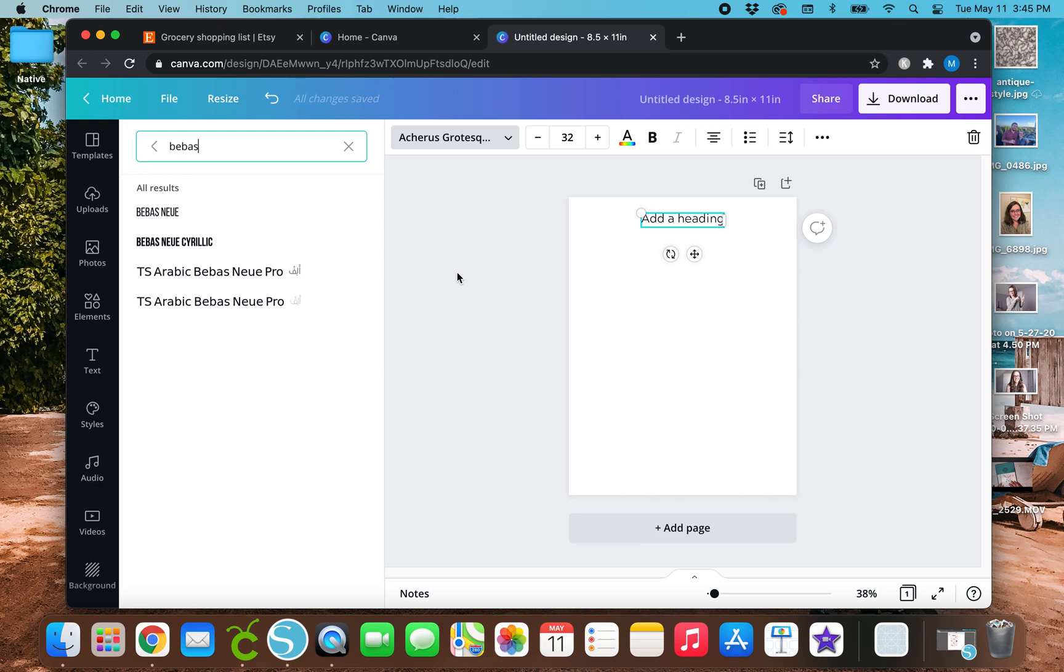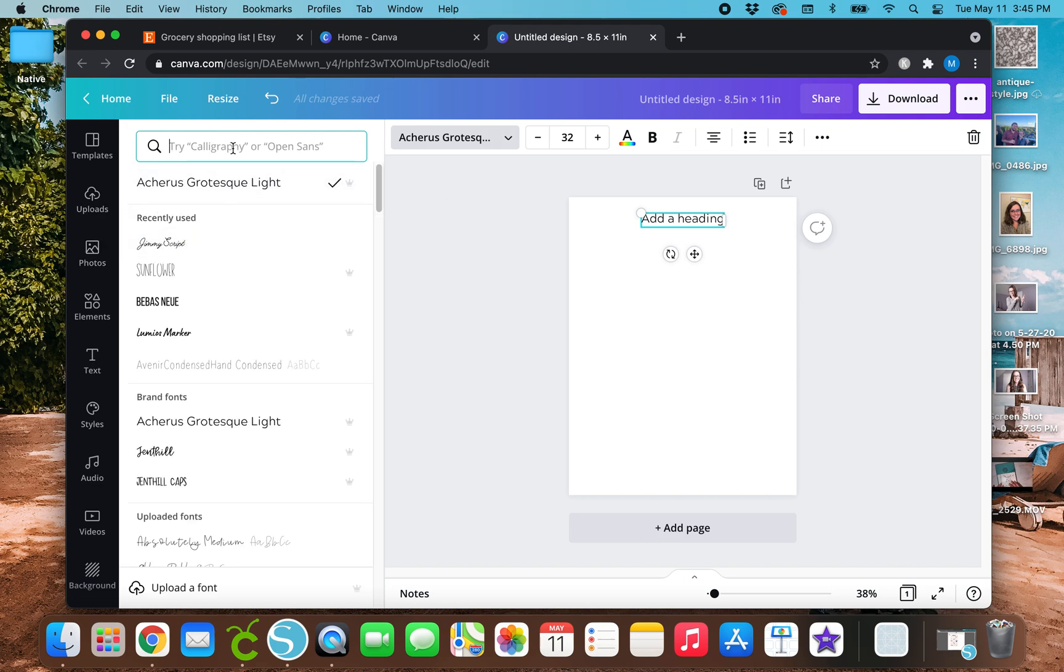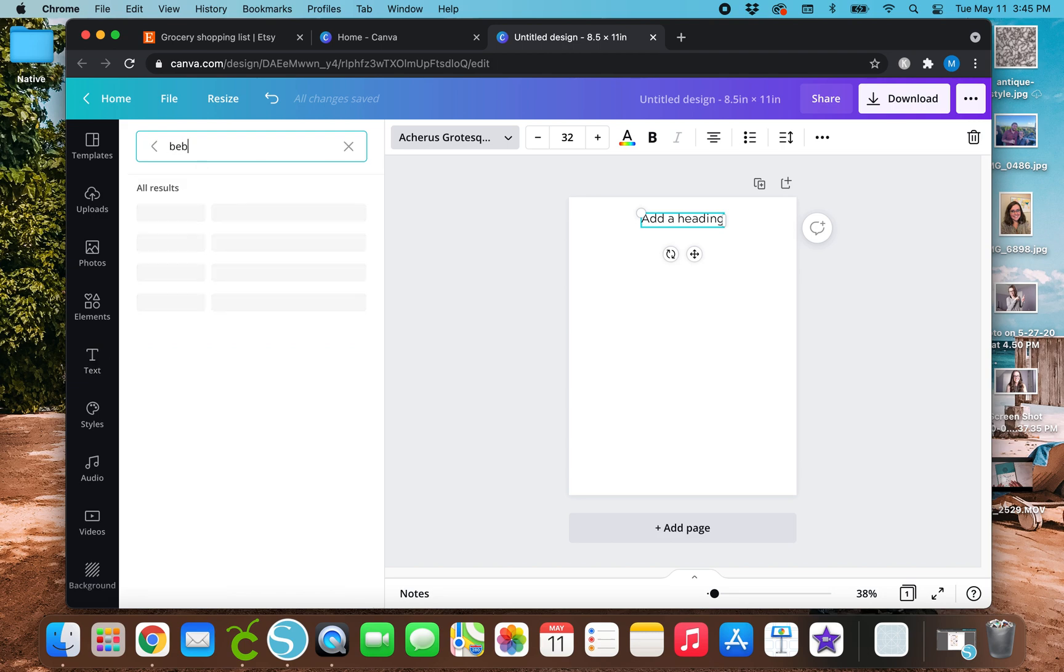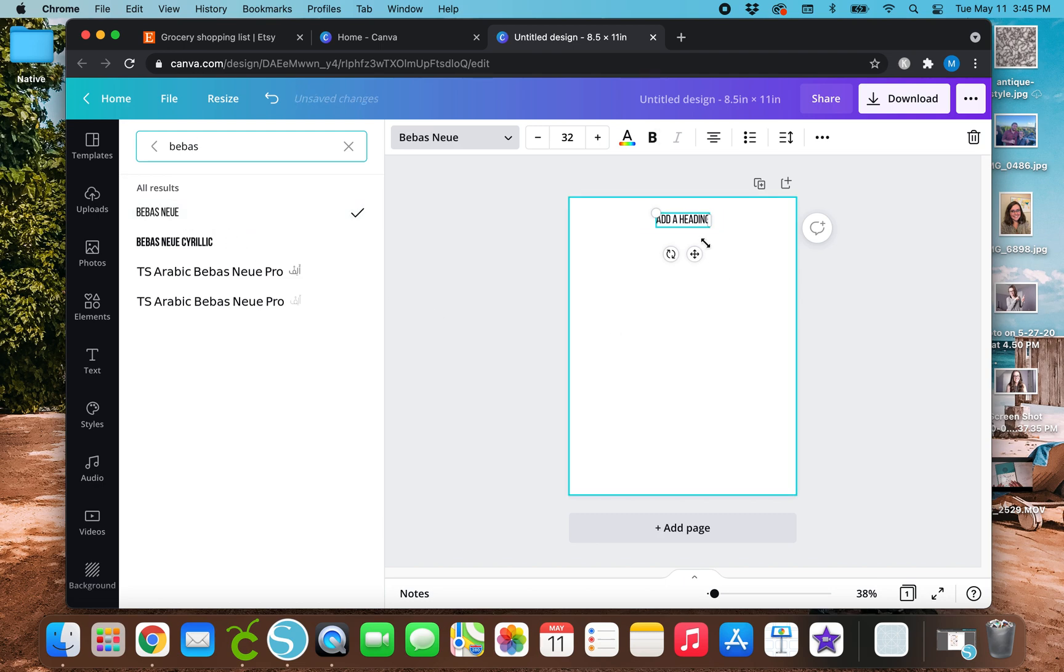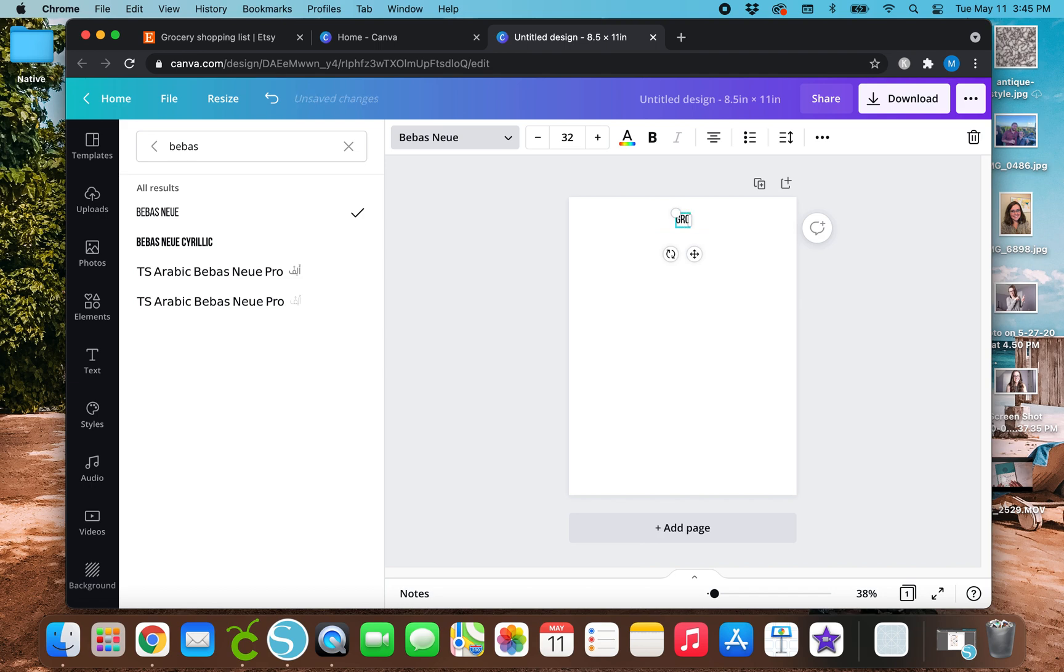But back to the design. So I went up here to the search bar under text and I typed in Bebas. So I'm going to do this. I'm going to change it to that. And then once you double click in the text box, you can change it to whatever you want it to say. So for this video, I'm going to do grocery list.